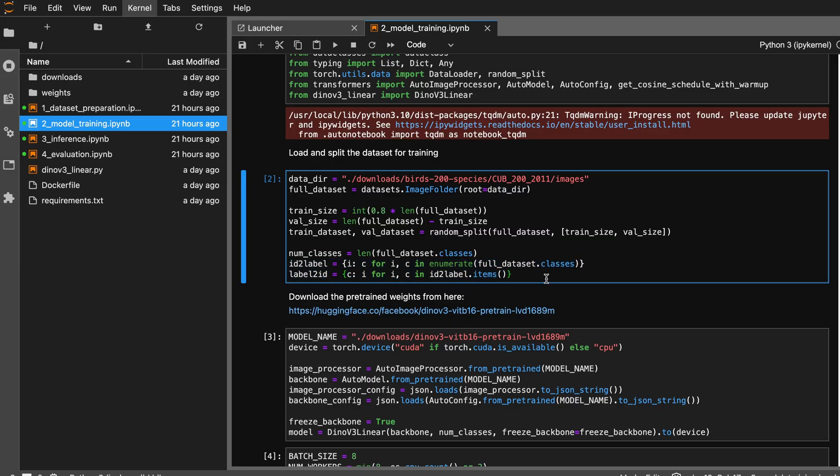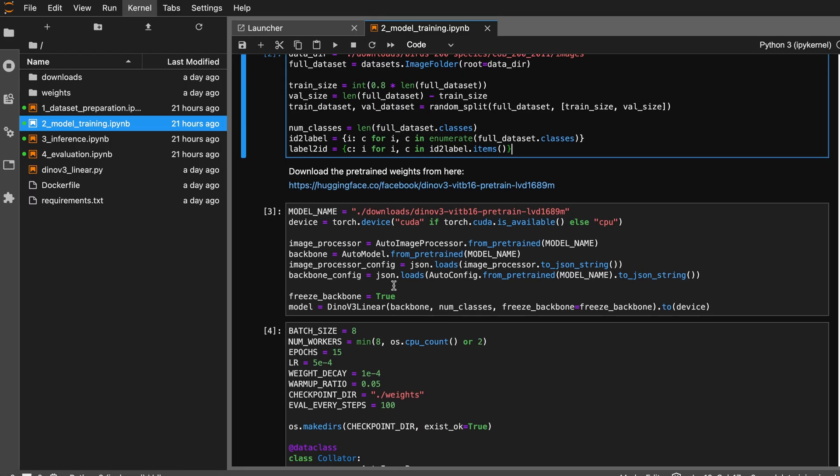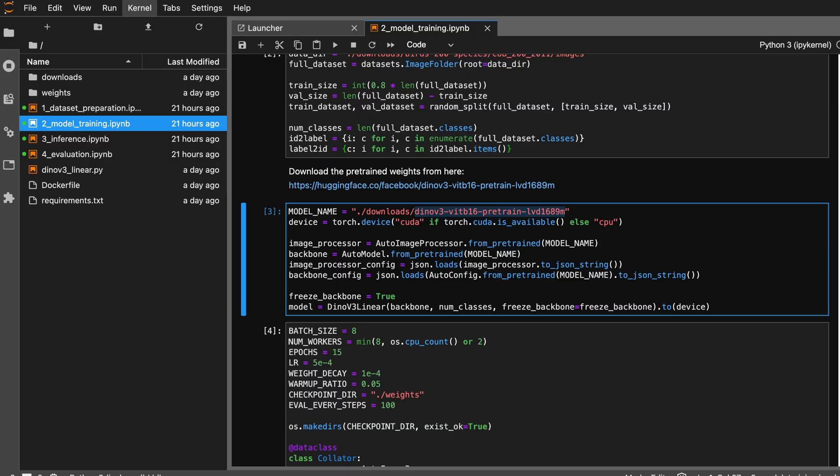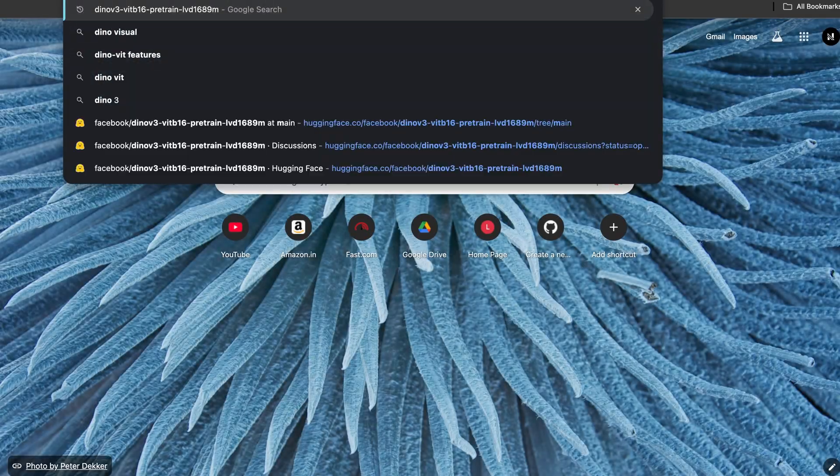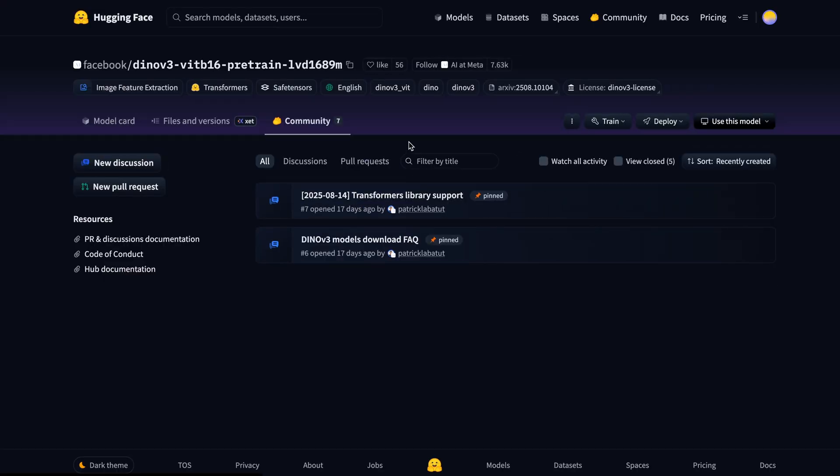When the model predicts an index for the class label, I should be able to convert it back to a label, so I need these two mappings. The next line here is loading the weights from local disk because to load from Hugging Face I need to log in to my account, which I don't want to do. I will show you how I downloaded this. You can search for this model and you should be able to get the Hugging Face link.